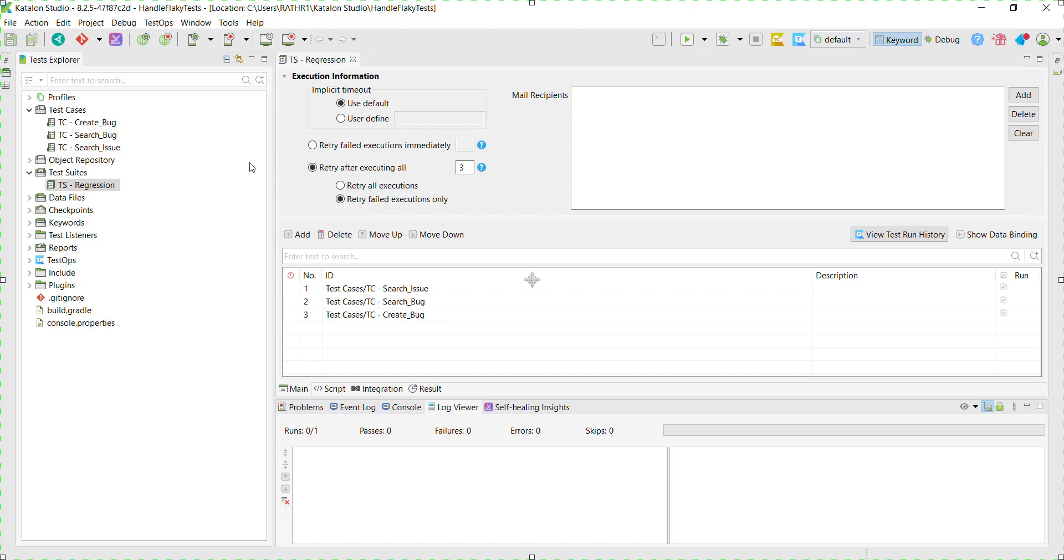So in our current case, I have selected the second option in which the failed test will get executed after the entire suite execution is over.